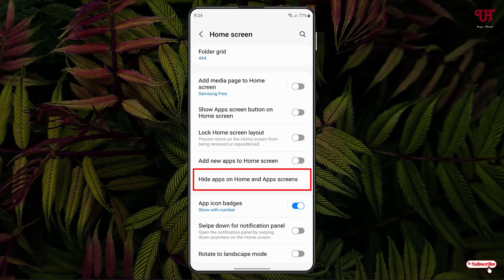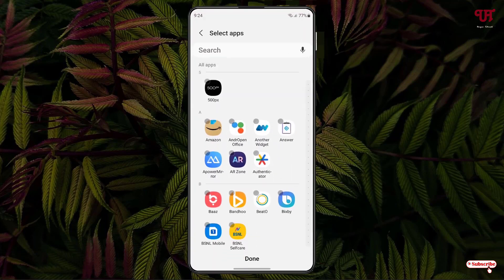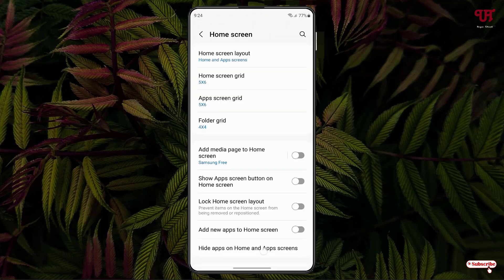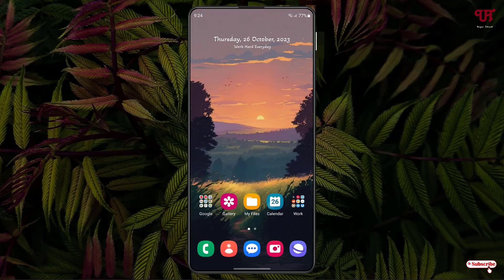Just tap on the minus icon next to the app and click 'Done.' The app icon will appear again, as you can see here in the app drawer. By using this method you can easily hide and unhide any apps in a Samsung smartphone running One UI.